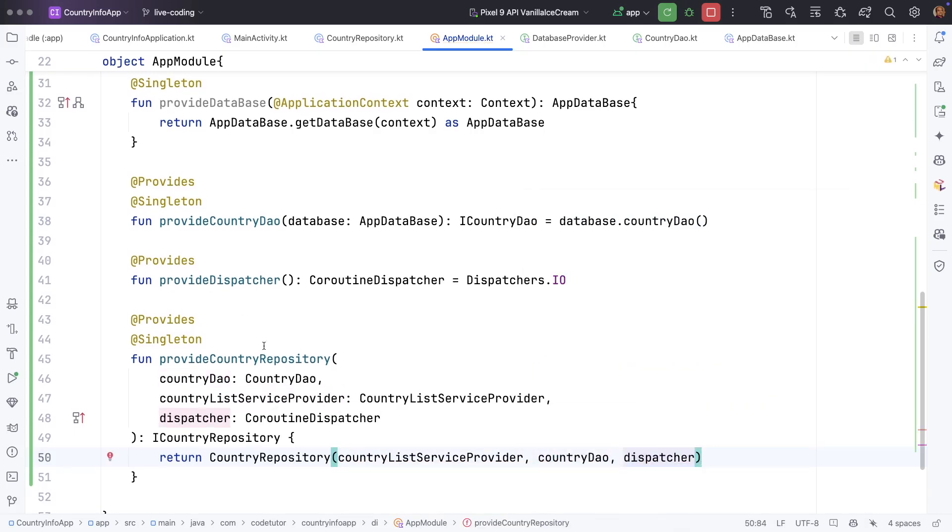Okay, let's just take a moment. What is the common thing across all the dependencies that we have provided so far?